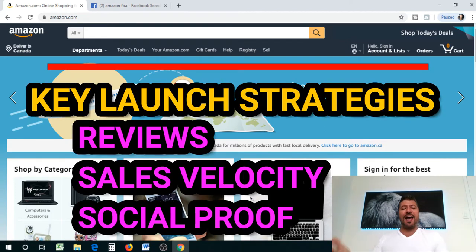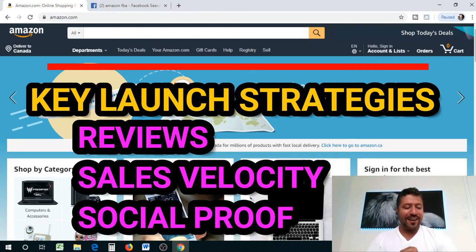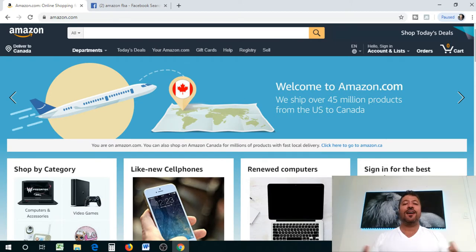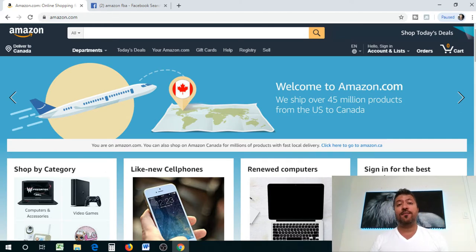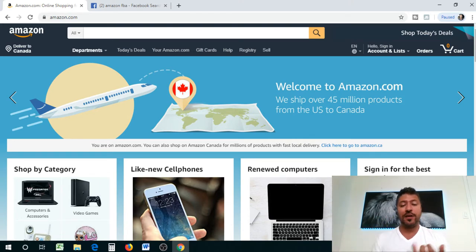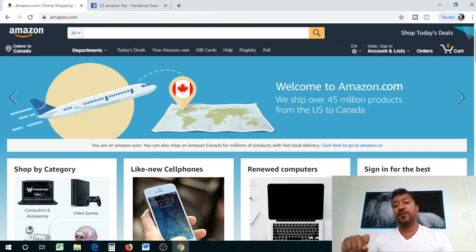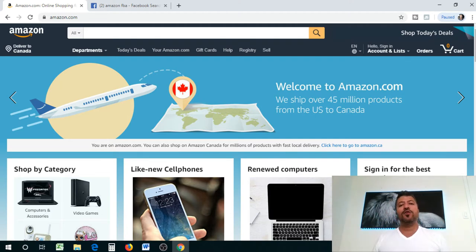Welcome, happy Monday — I'm a Monday person, I love Mondays. Today we've been talking about how to launch your product or listing properly. We talked about how to prepare a listing, pictures, photographs of the actual product with details, and the listing itself — your title, description, and key points.